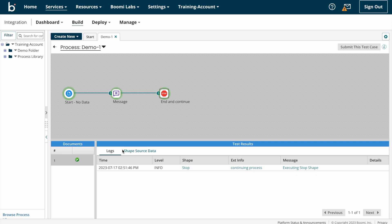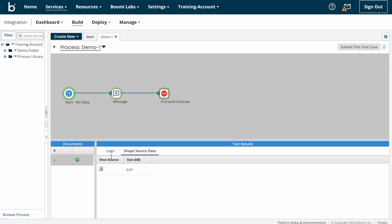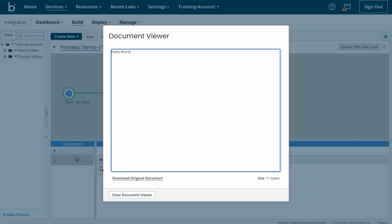Now we can look into the result at the stop shape. At the bottom of the process you can see logs. By clicking on the shape source data you can see the final output of the process. Here you can see 'View Source' and the size of the document — this is the output document and this is the size of the output document.